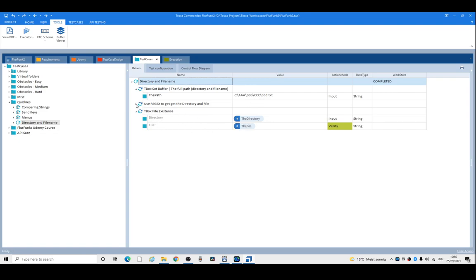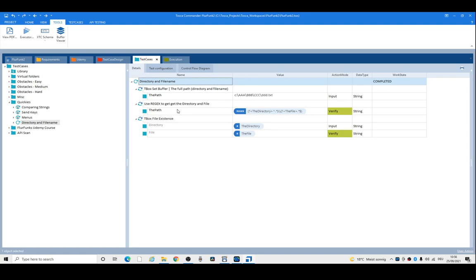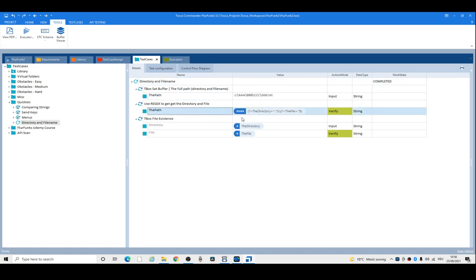You can achieve this by using a regular expression. We take the path buffer and then apply a regular expression.